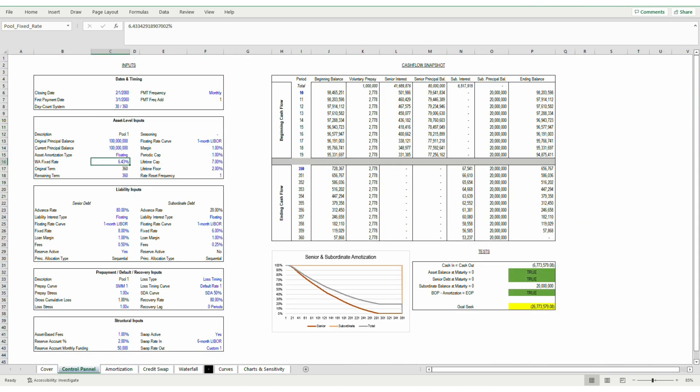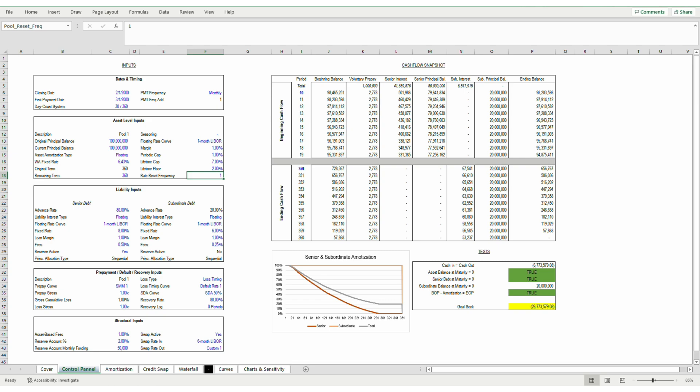Focusing on the interest rate inputs, you can see that there are five inputs worth mentioning: the margin, periodic cap, lifetime cap, lifetime floor, and rate reset frequency. Margin is straightforward. Whatever the interest rate is, floating or not floating, you tack on a margin and that is the interest rate the liabilities need to pay.